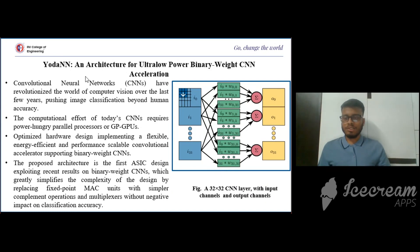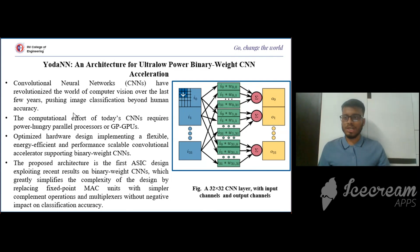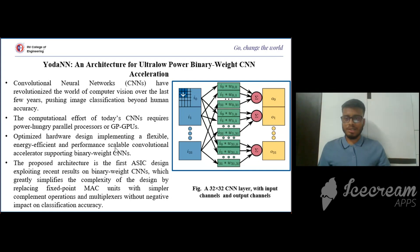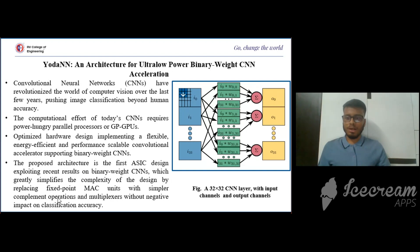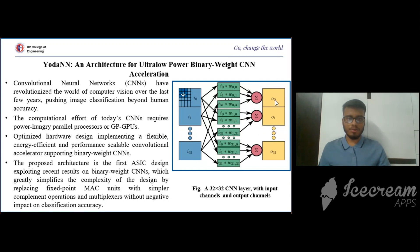The next paper is Yoda-NN, an architecture for ultra-low power binary weight CNN acceleration. Convolutional neural networks have brought about a revolution in computer vision over the last few years, pushing image classification beyond human accuracy. The computational efforts of today's CNNs require power-hungry parallel processors or GPUs. The optimized hardware design implements a flexible, energy-efficient, and performance-scalable convolutional accelerator supporting binary weight CNNs. The ESIC design exploits recent results on binary weight CNNs, simplifying complexity by replacing fixed-point MAC units with simpler operations and multiplexers without negative impact on classification accuracy.